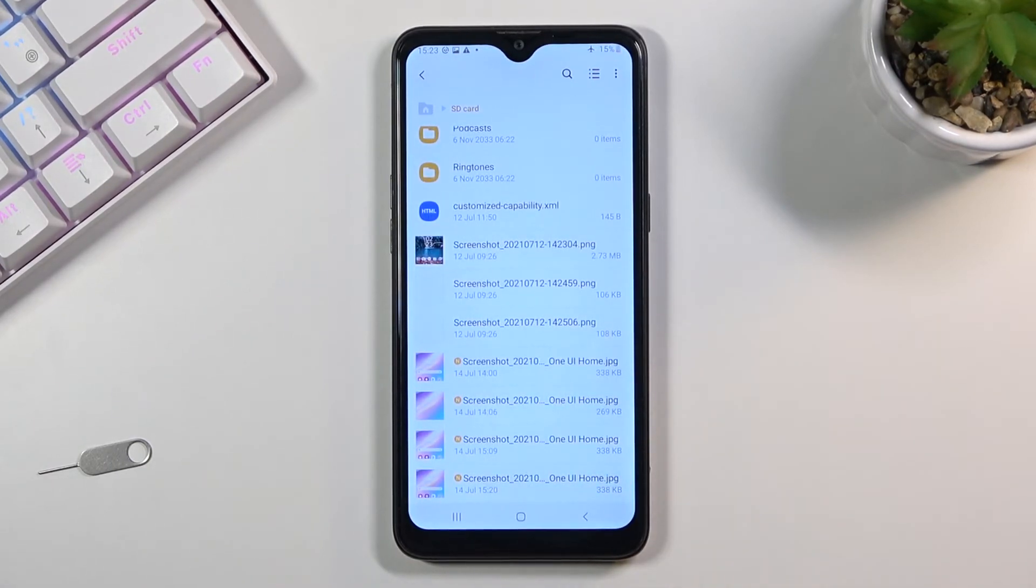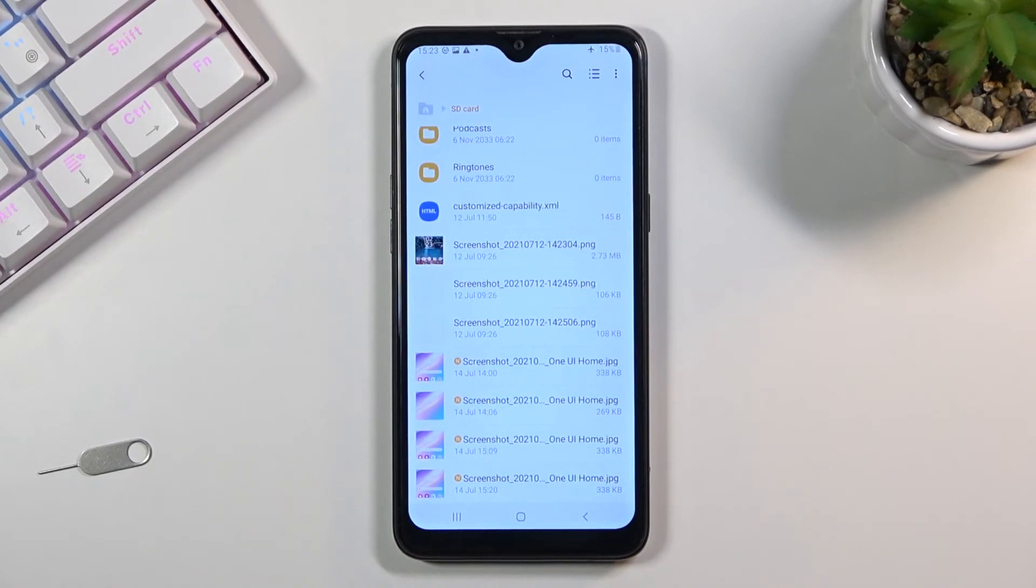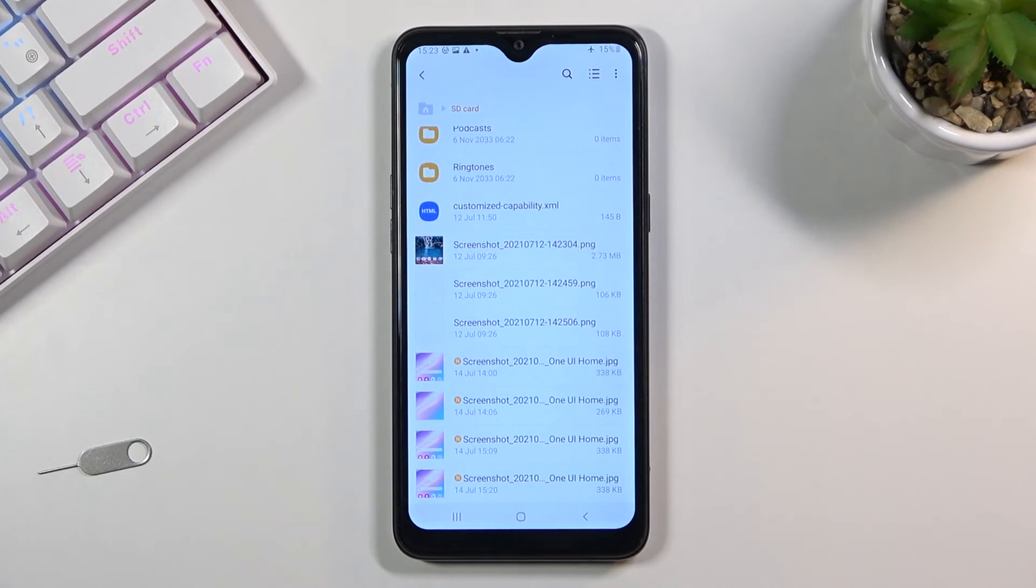The same way, you can move any kind of file that you want. It doesn't need to be screenshots as you can see for me. It can be documents, music, anything that you want.